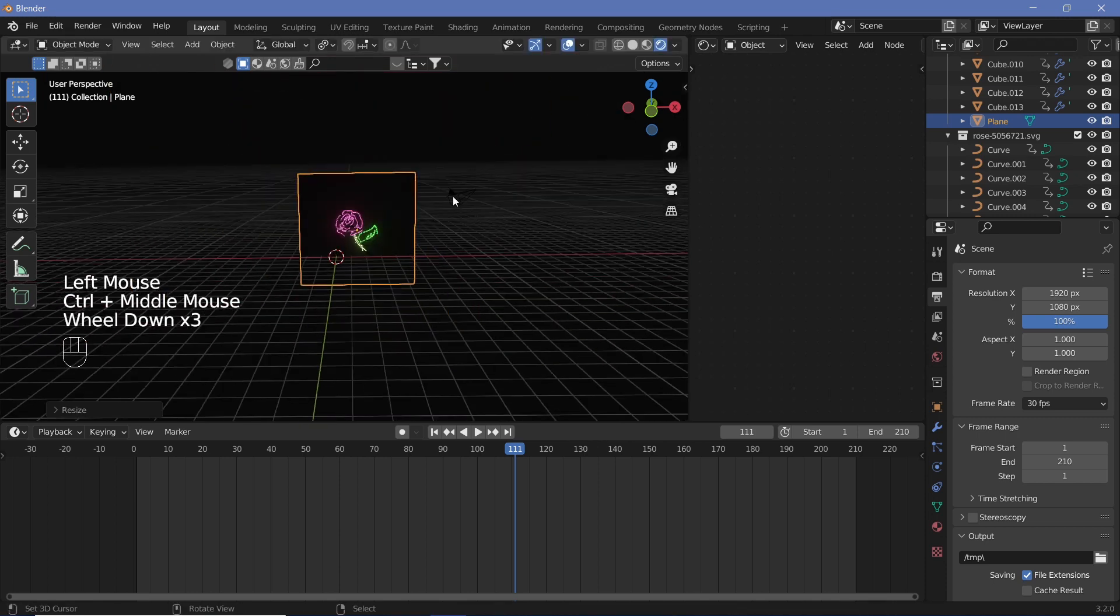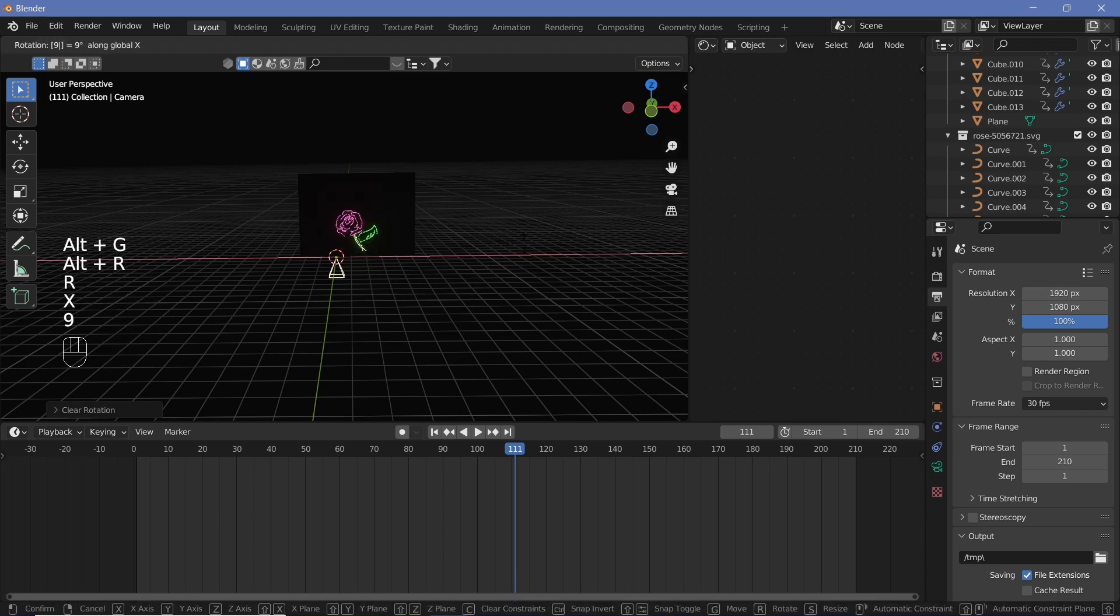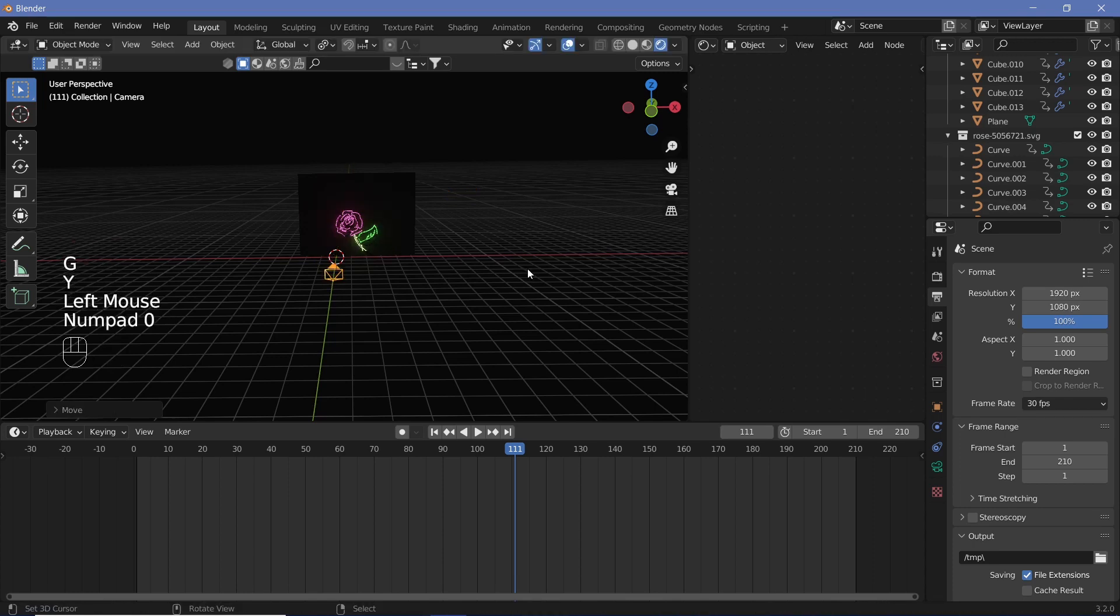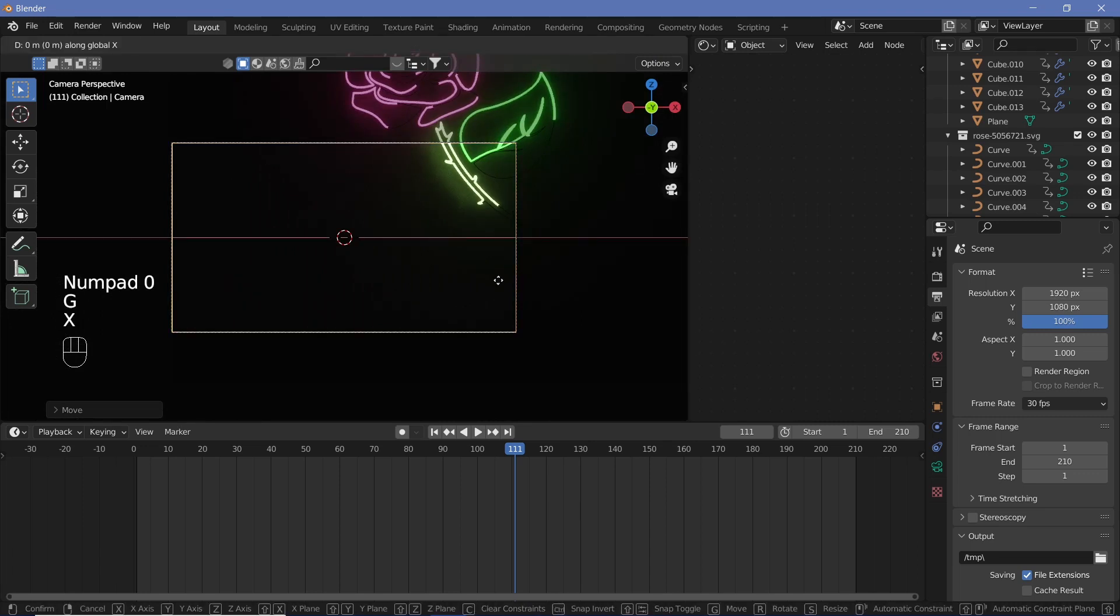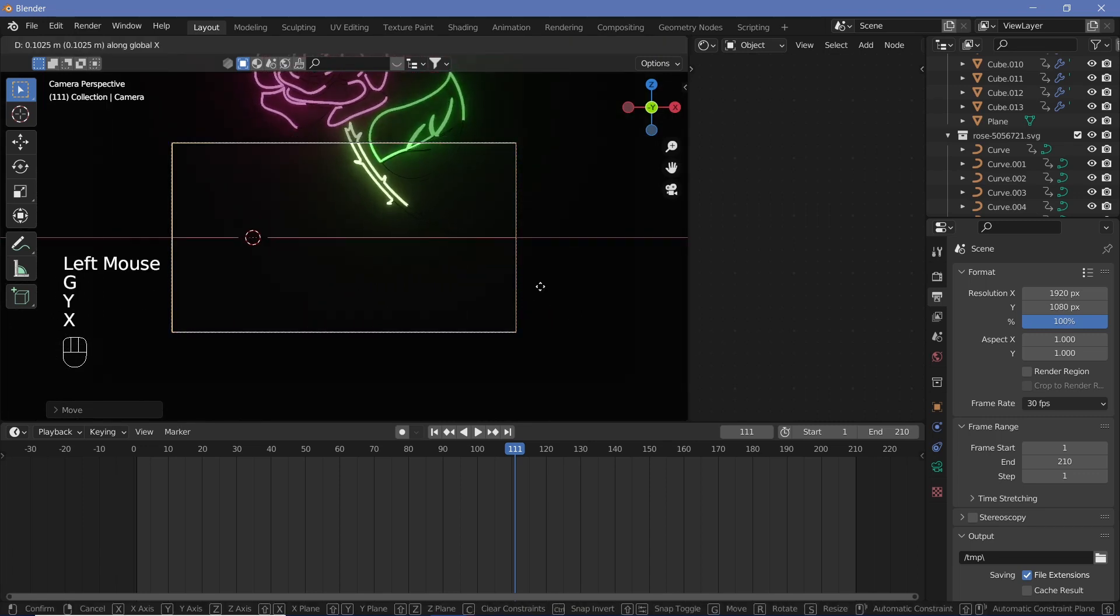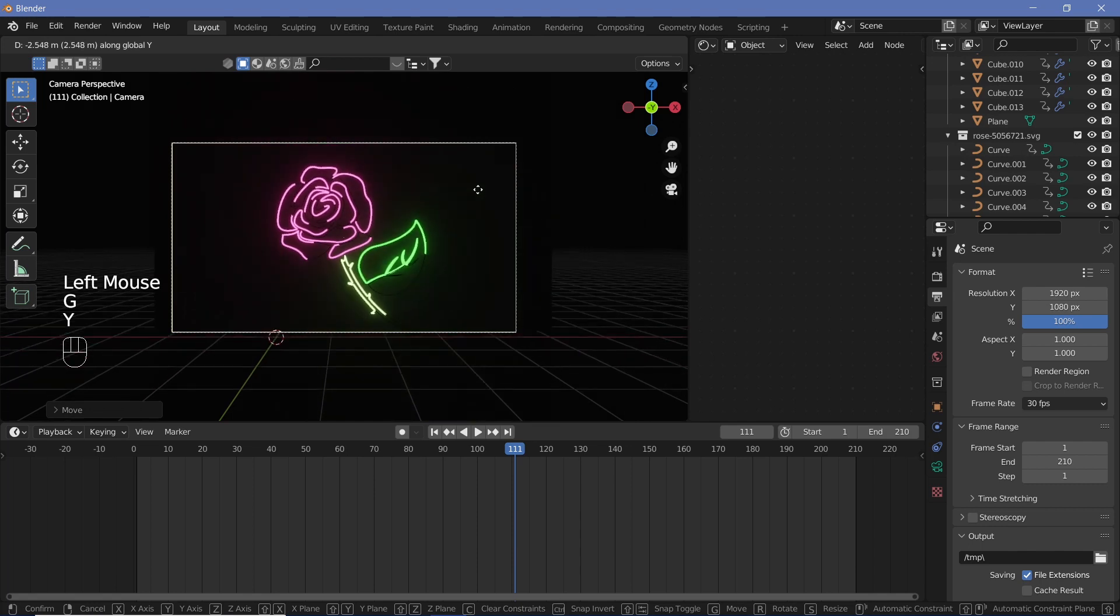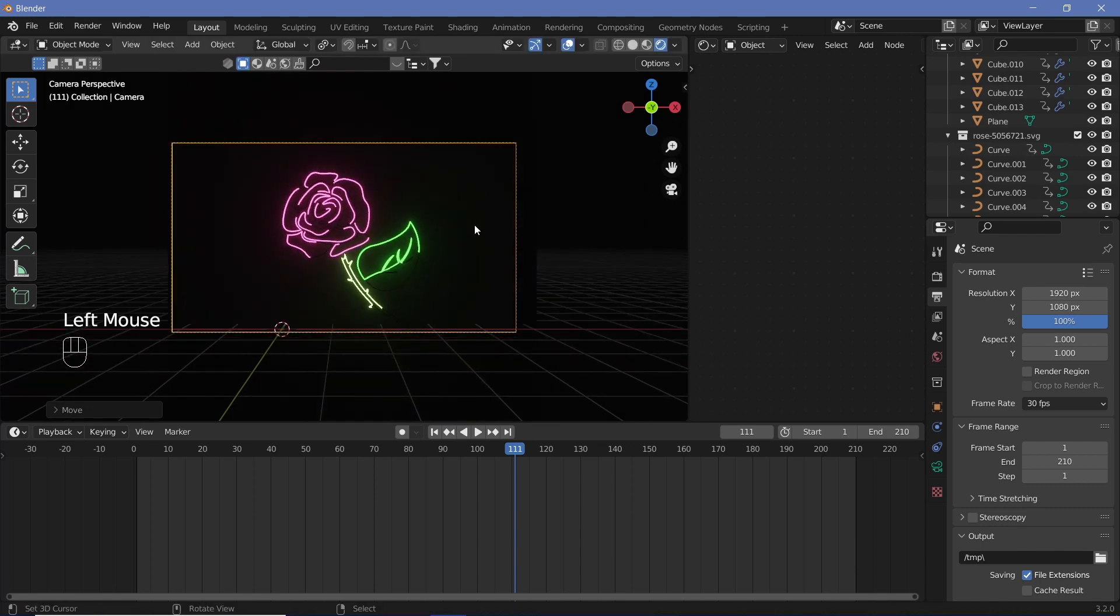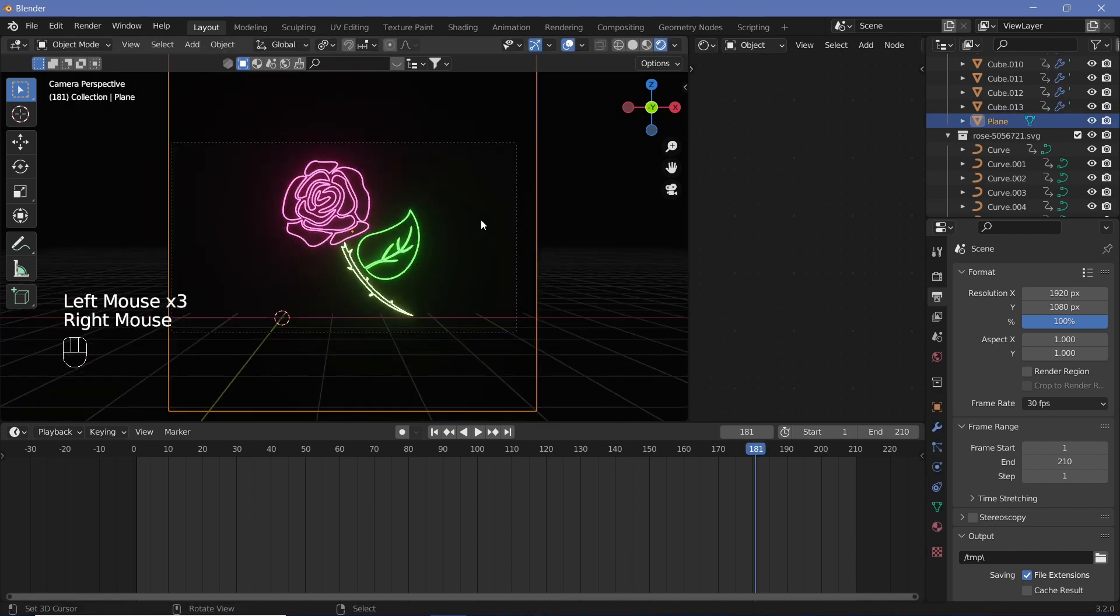Grab it on the Y so it moves behind our rows, place it behind the rows, and scale it up. Now to see what our final animation is going to look like, let's take our camera, hit Alt+G, Alt+R, R, X, 90, then grab it on the Y-axis and hit zero, then grab it on the Z and Y to move it back till the entire rose is in frame.